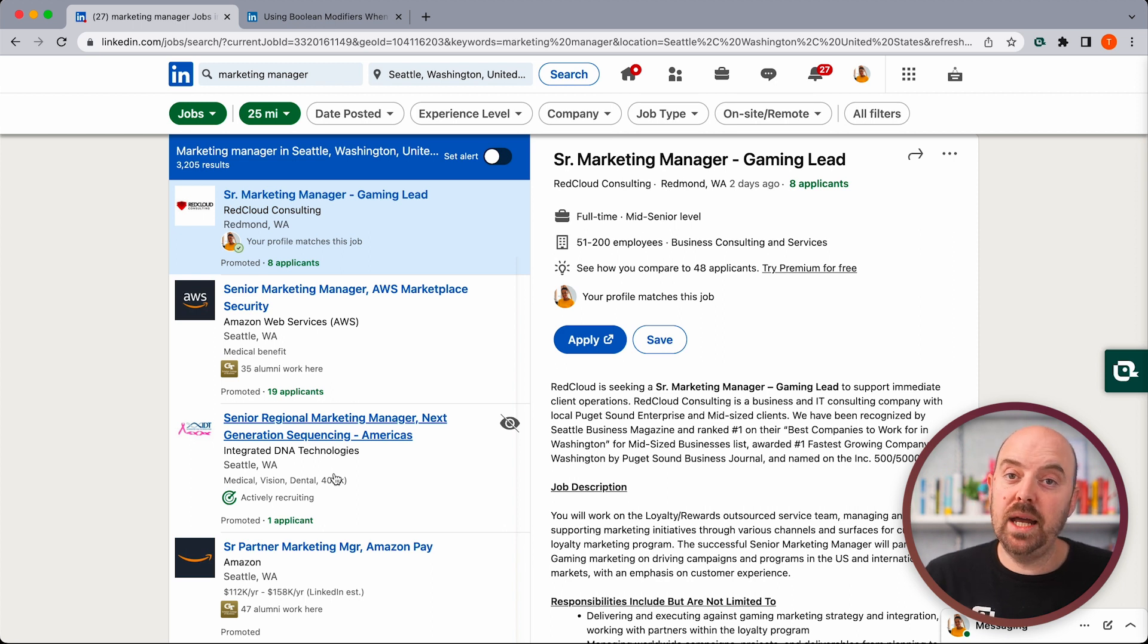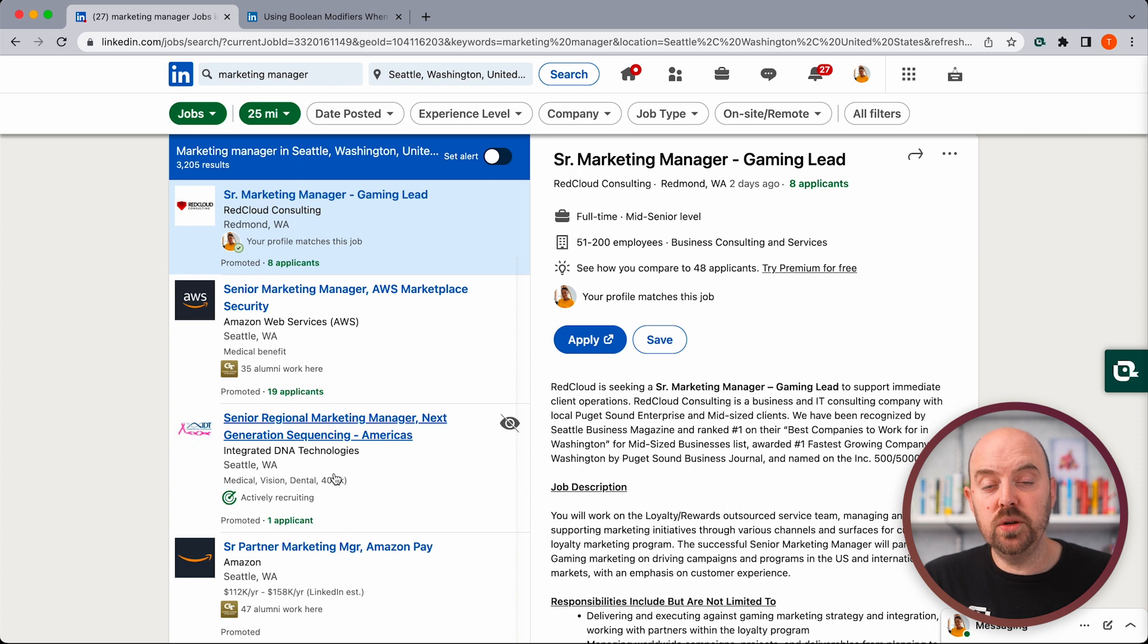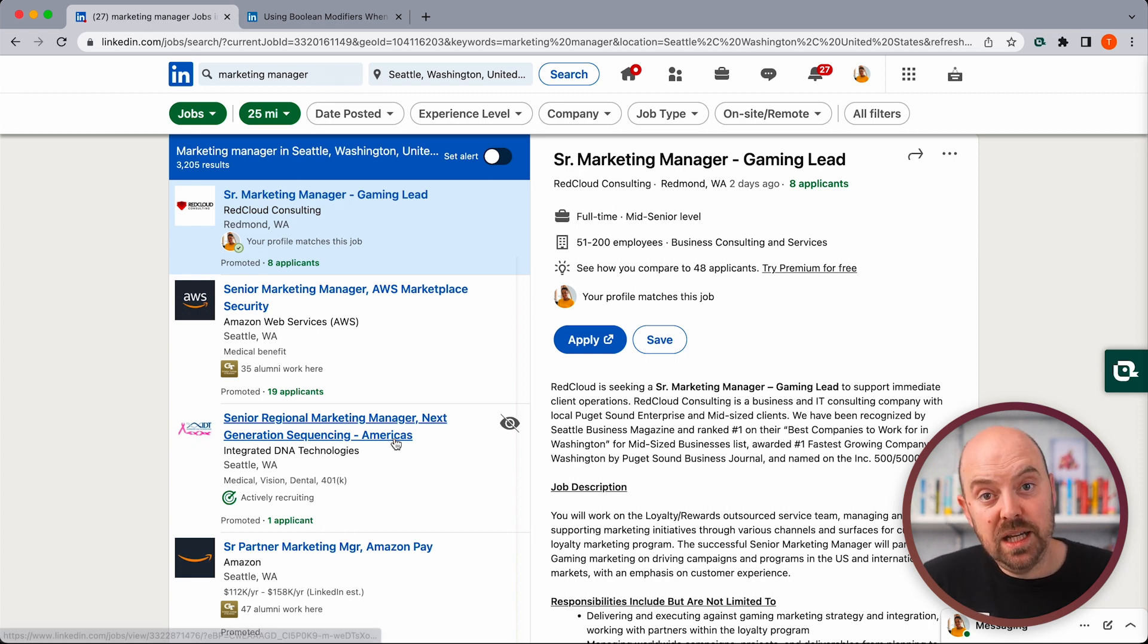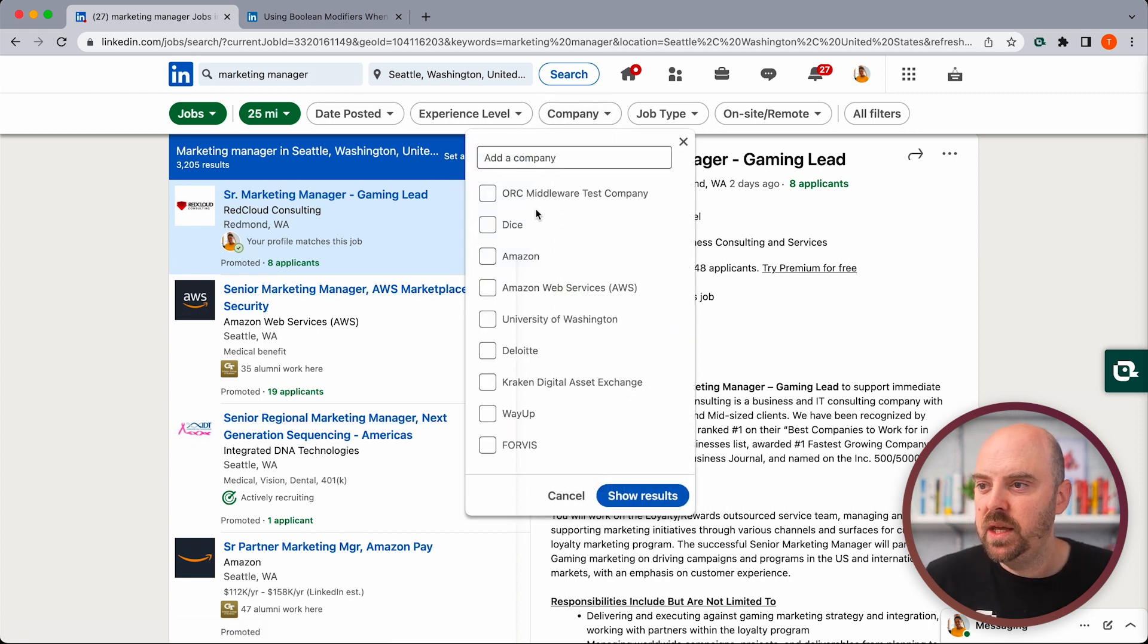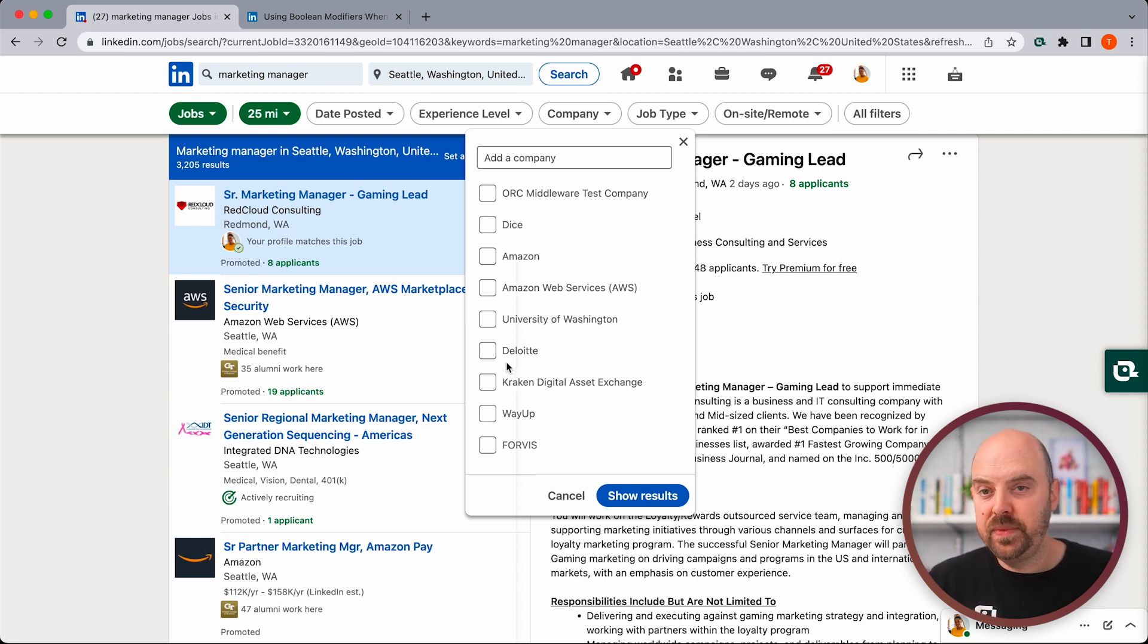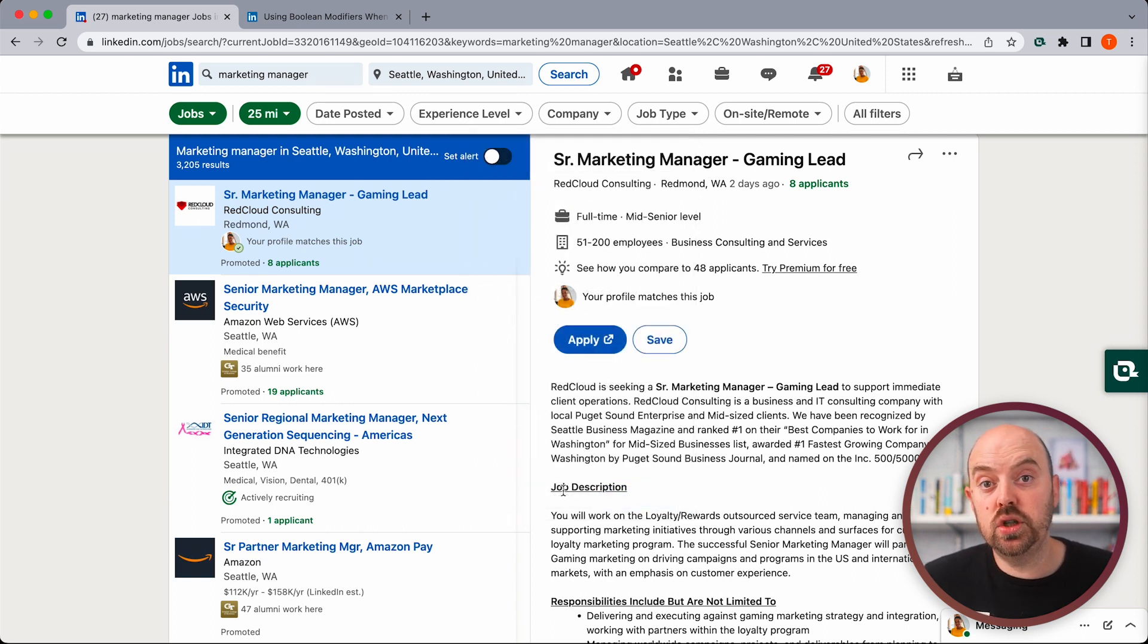I don't want to work at a big tech company. They're great, maybe in the future, but the default interface of company, I just want to exclude companies. And there's no built-in way to do that, but you can do it with what are called search operators.